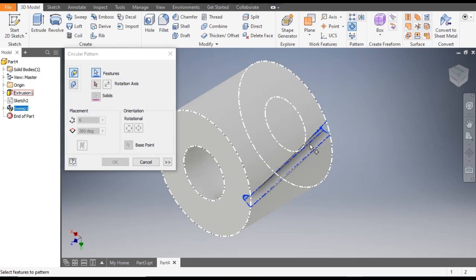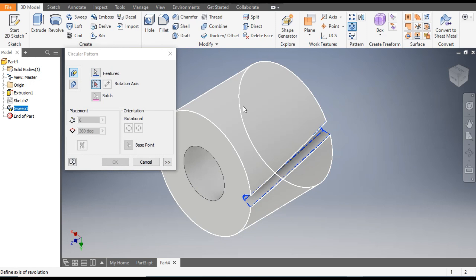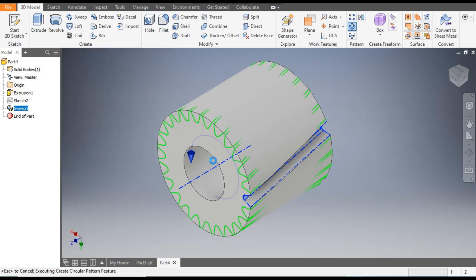Select this profile, go to Rotation Axis and select this rotation axis. It will ask for the count — we will give a count of 25 and click OK.